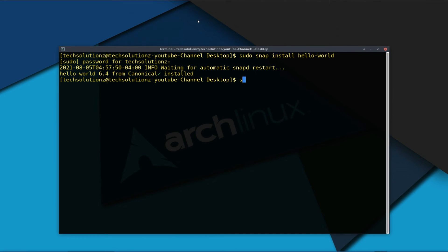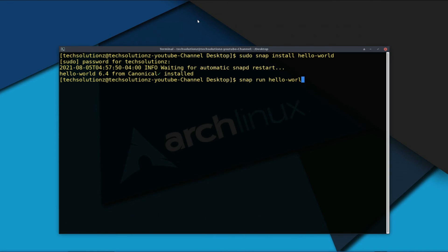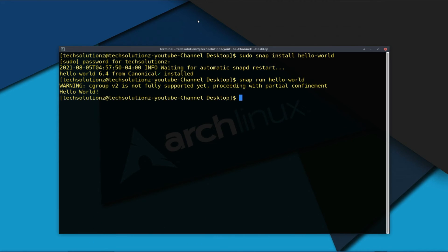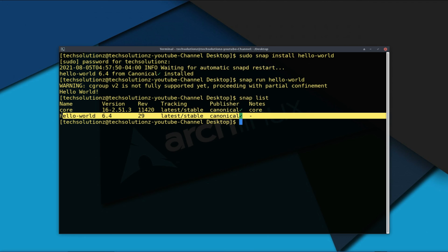It's done. You should be seeing the hello-world installed status on your terminal. Run the hello-world snap. Congratulations — Snapd is working as it should. This test snap is installed and running successfully. You can also use the snap list command to list the installed snaps on your Linux.